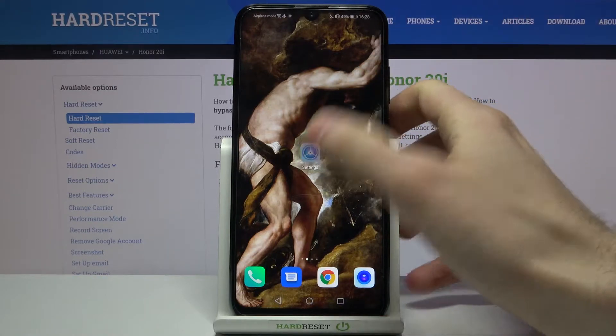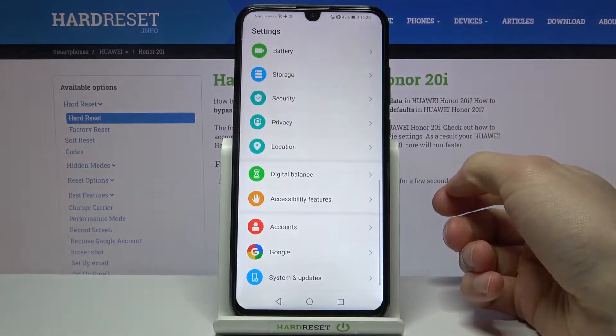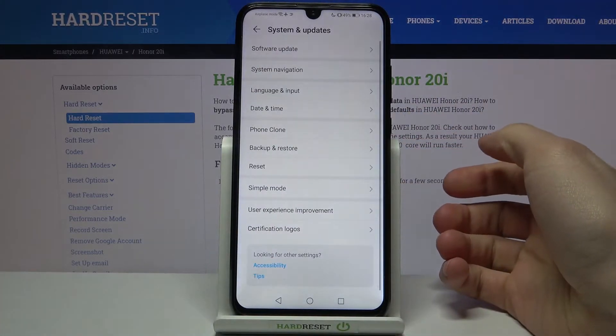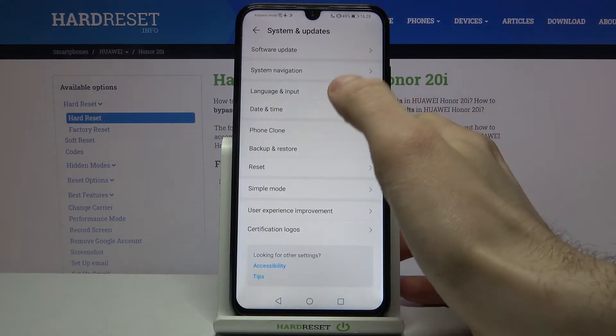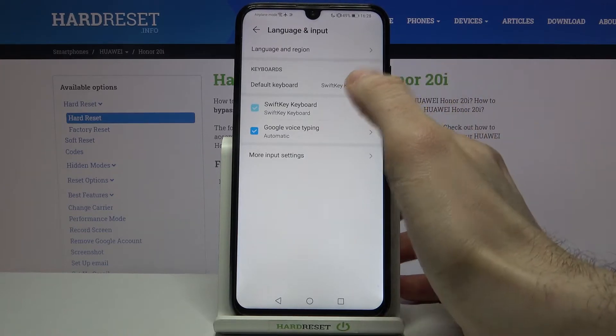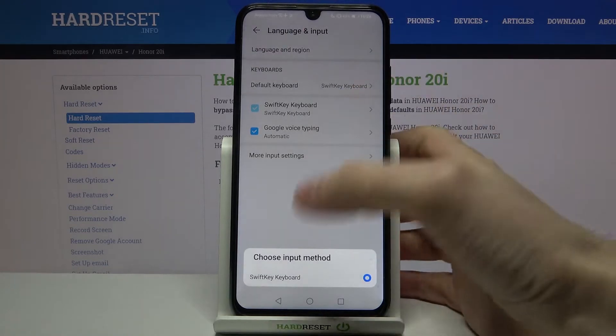First of all you have to open Settings, then enter System and Updates, then Language and Input, then Default Keyboard.